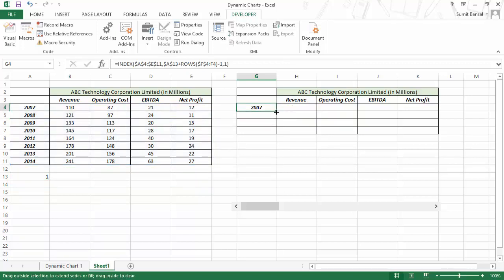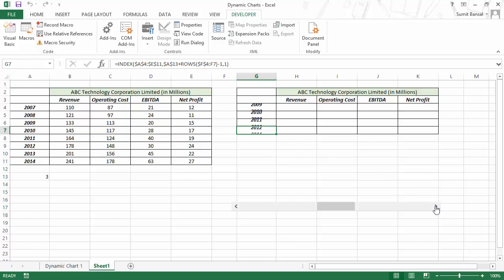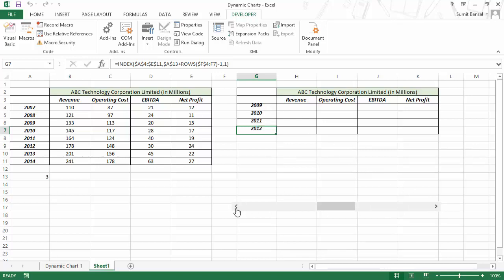Let me drag it down — so I have this data for 2007, 2008, 2009, and 2010. Now if I move this slider by 1, it becomes 2008, 2009, 2010, and 2011. If I move it by 1 again, it changes. So you can see that my data has become dynamic, and the reason is because of the formula that I have used.